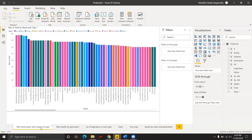The future work for this dataset and visualizations can be used in developing Pokemon characters and Pokemon games. More data can be added to this dataset, like new Pokemon characters and their respective stats and new generations of Pokemons. Thank you.